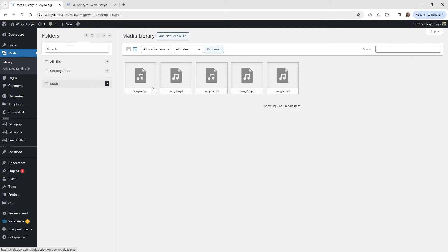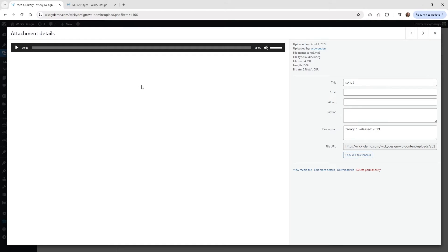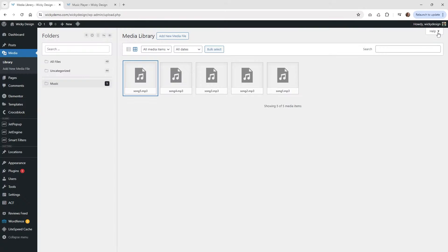Inside my media library I have everything labeled very simply: song1.mp3, song2, song3, song4, song5. You can have as many as you want, but they all need to be inside the same directory. I'll show you what that means in the code later.